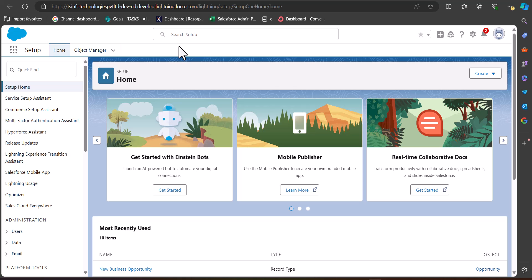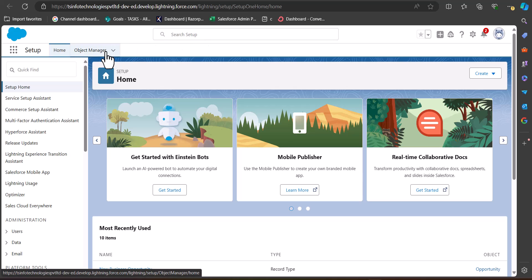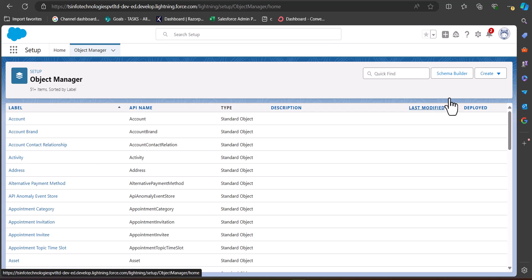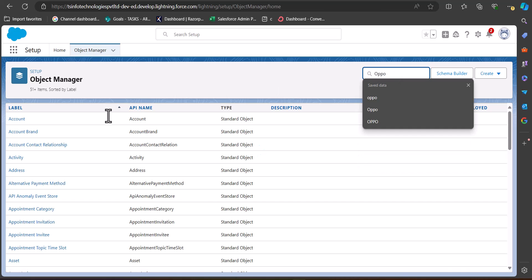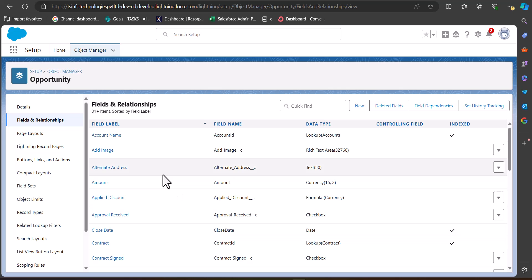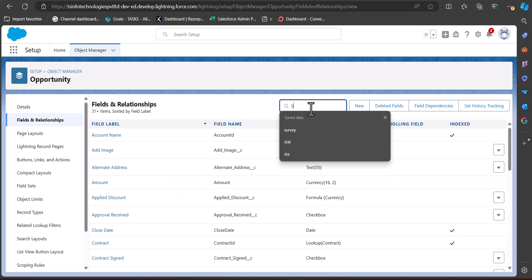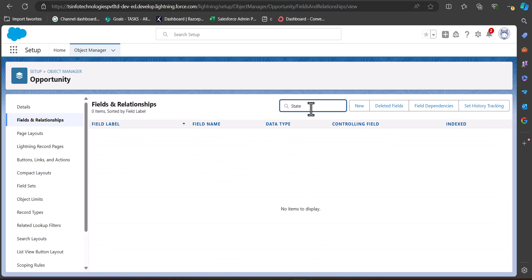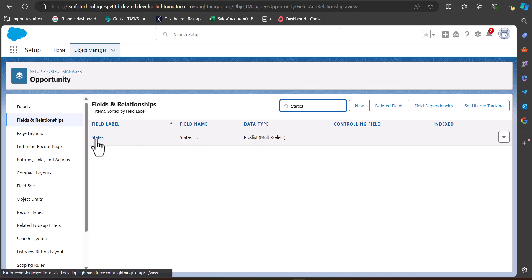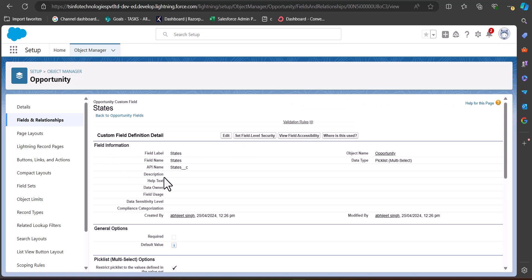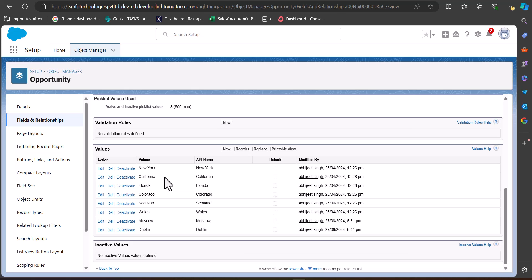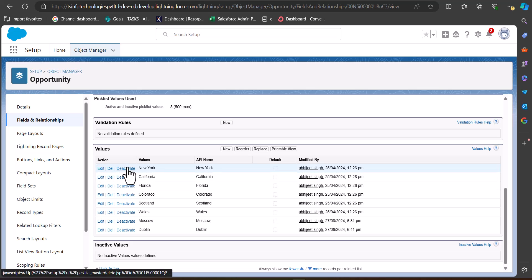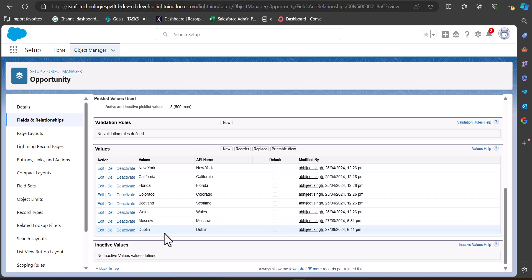Now I'm logged into my Salesforce developer console, and here we will create a record trigger flow that will update the multi-select picklist field of the Opportunity object. Let me first show the multi-select picklist field we are going to update. From Object Manager, I will navigate to the Opportunity object, and in Fields and Relationships you can see the field called States — this is a custom picklist multi-select field.